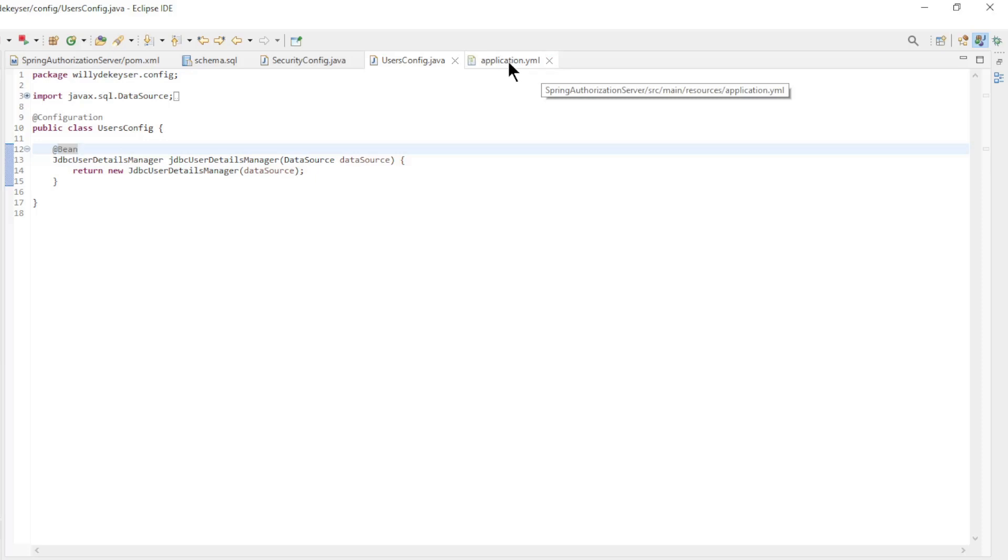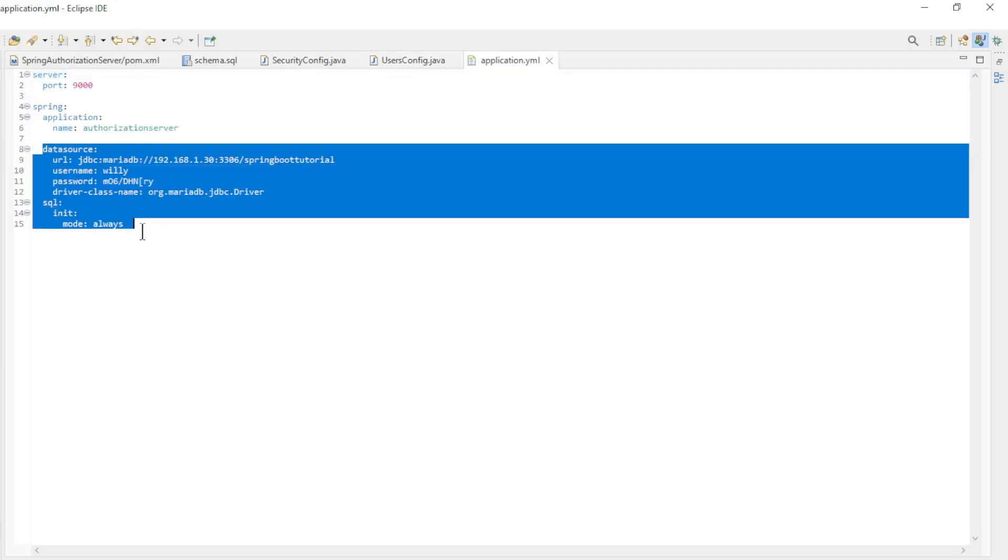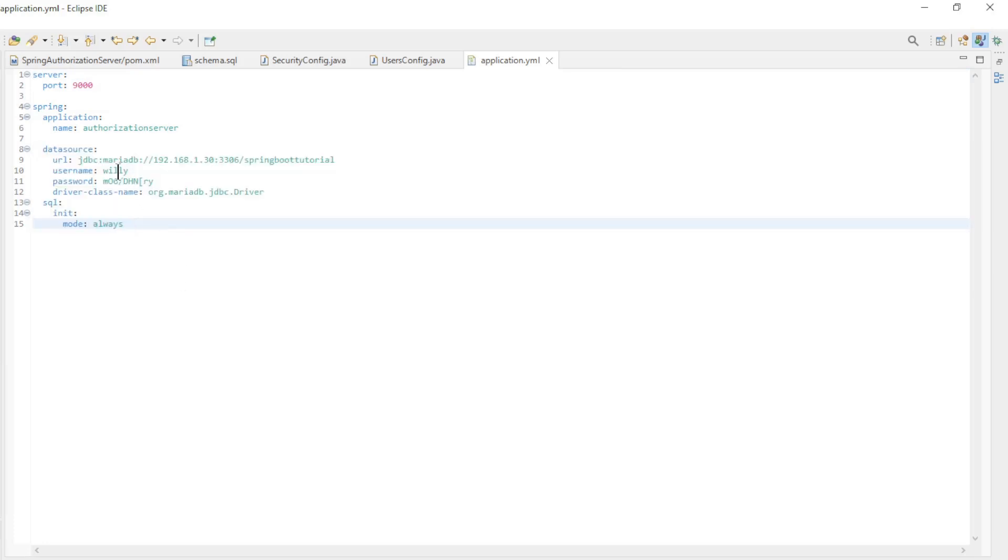As the last step we have the application YAML file, here we configure the database. I chose to use my local Maria database.